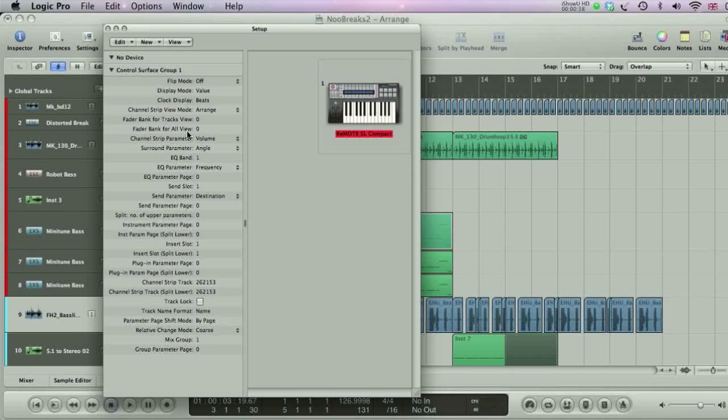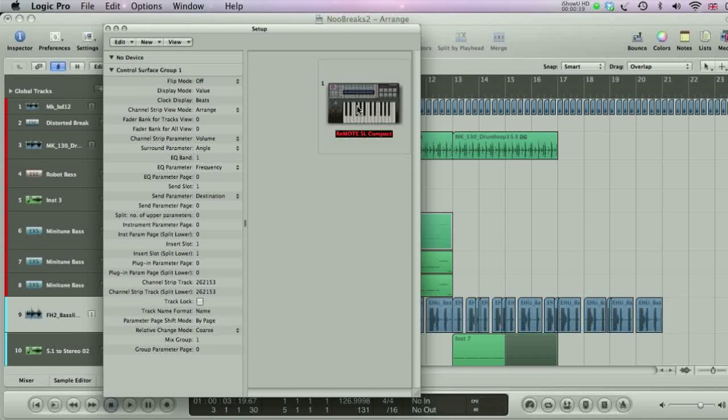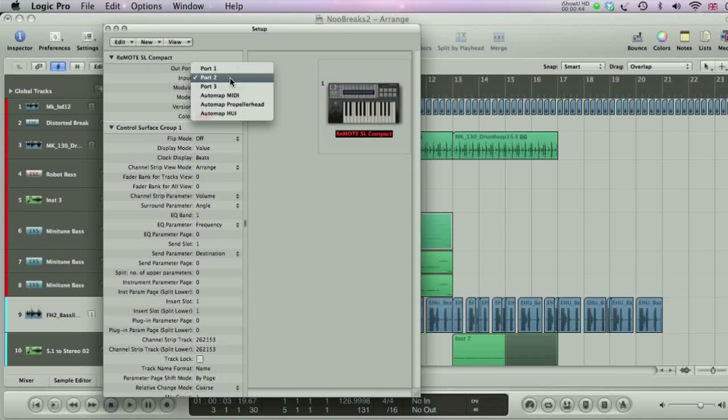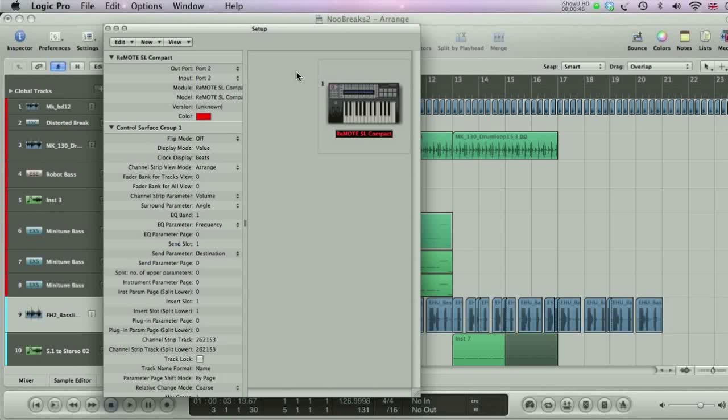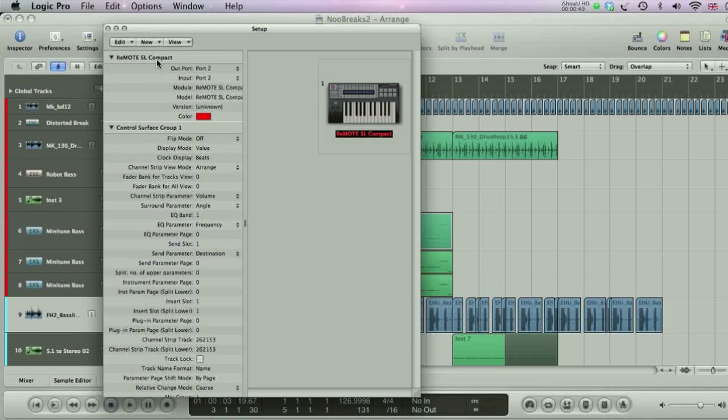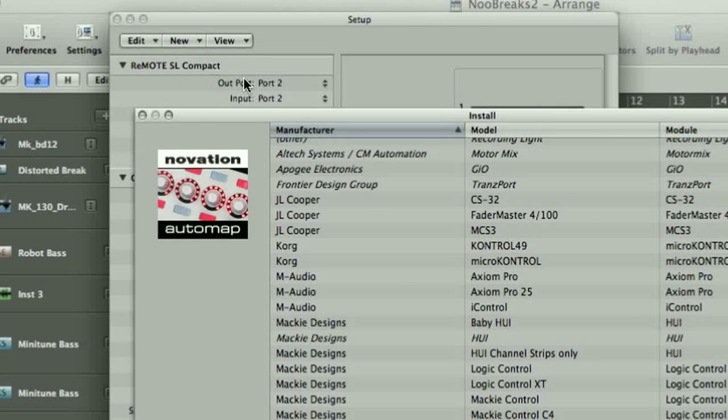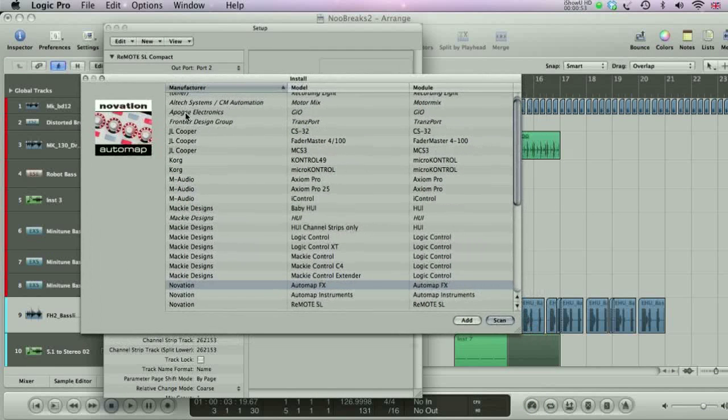Once displayed, you can click on the device, and then set options, such as the input and output ports, for MIDI to be sent back and forth over, on the left hand side. If Logic doesn't automatically detect the controller you're trying to set up, then Install can be chosen from the new menu, where you can add it manually yourself.